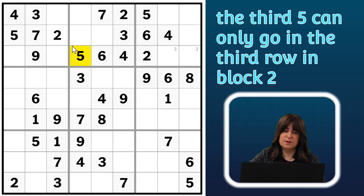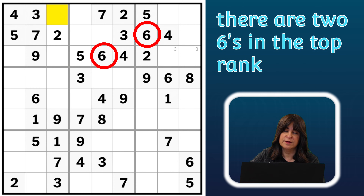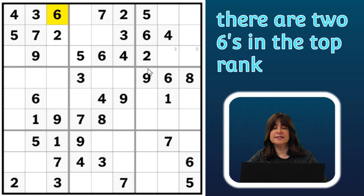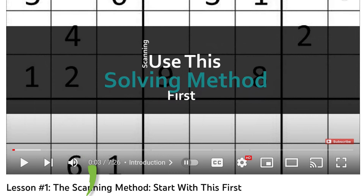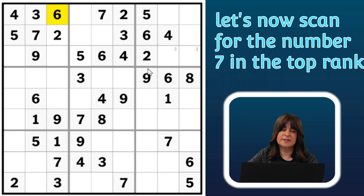What about six? We have two sixes, so the third six has to go here. If you're not sure how to place numbers using the scanning method, you can take a look at my tutorial — it's Lesson 1 on my channel, and I'll leave a link to it in the description box below this video.